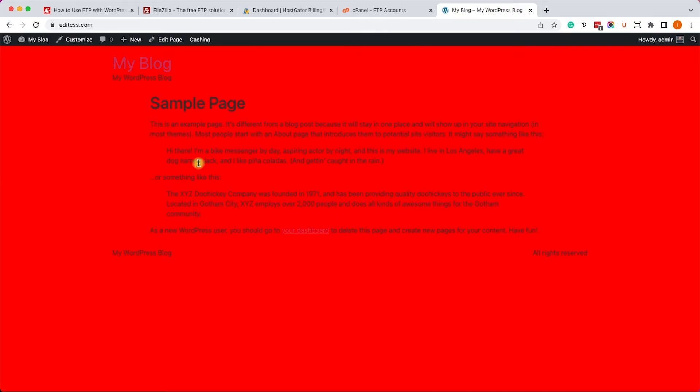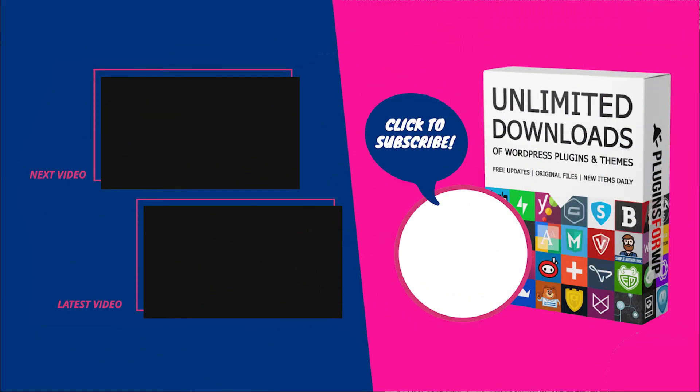All right guys, so thank you very much for watching this video. If you have any questions regarding the process, please leave us a comment down below. Please also like the video, share it with your friends and subscribe to our channel because there are more great videos on the way. I will see you all in the next video.